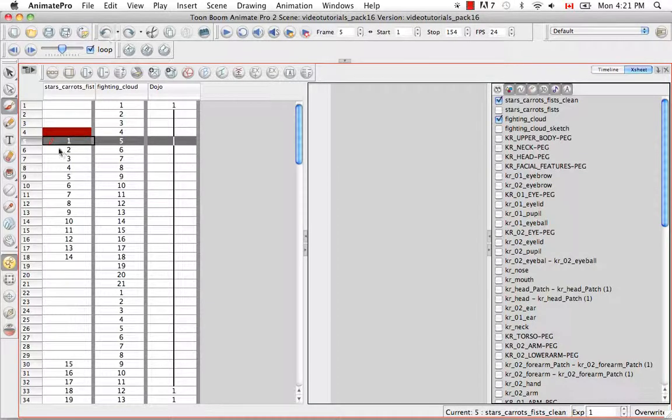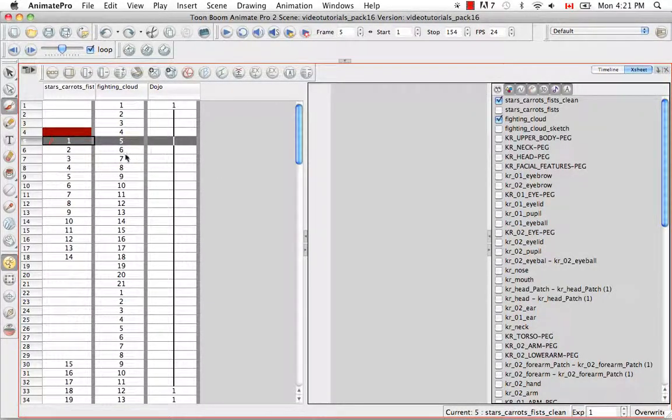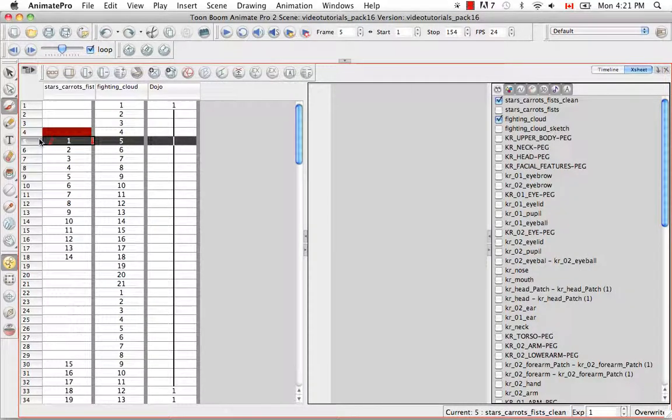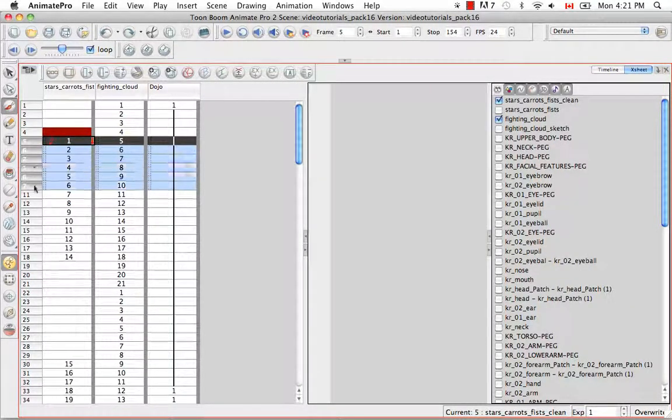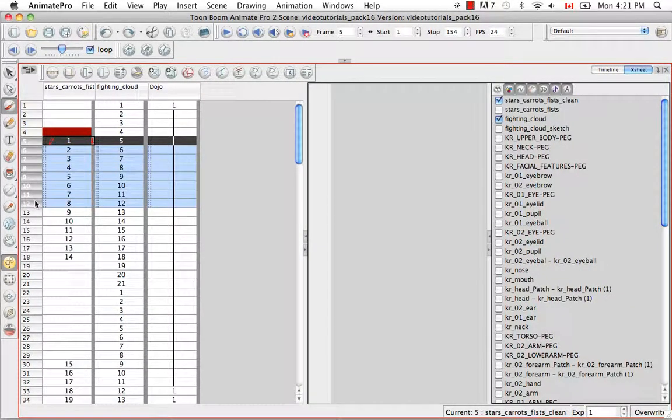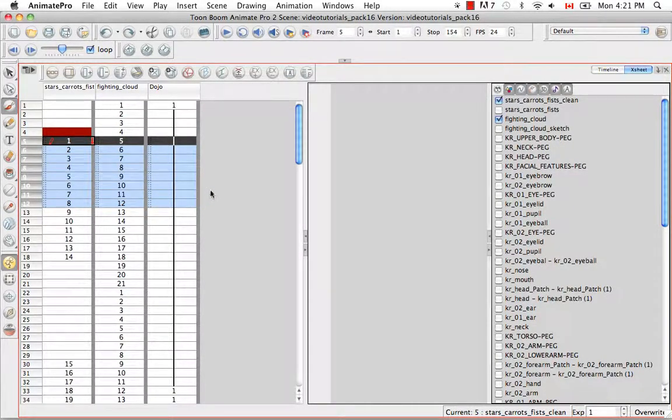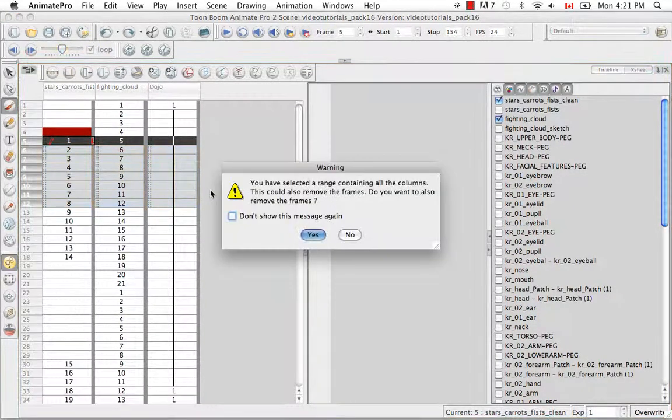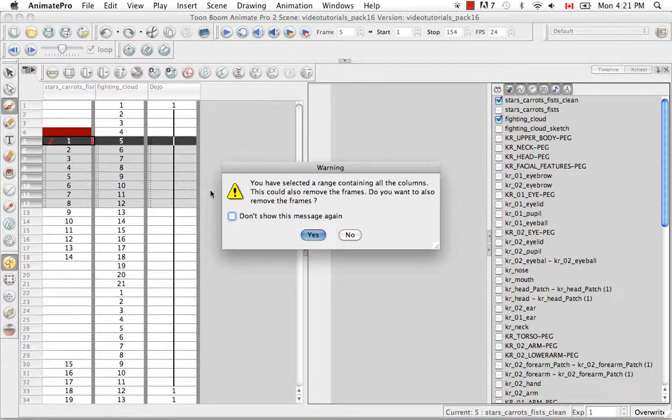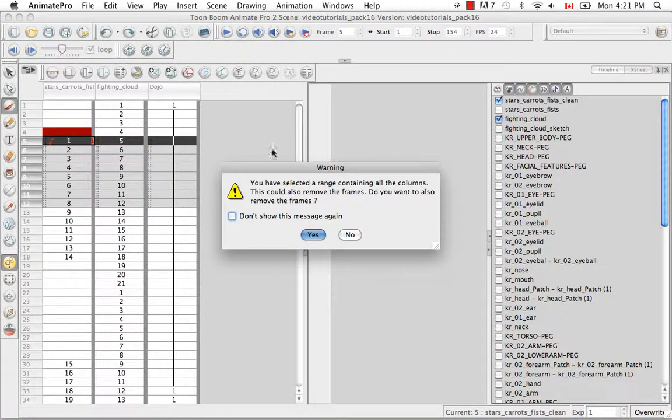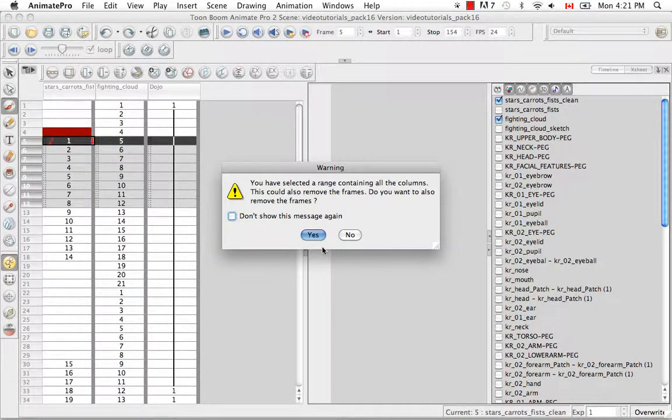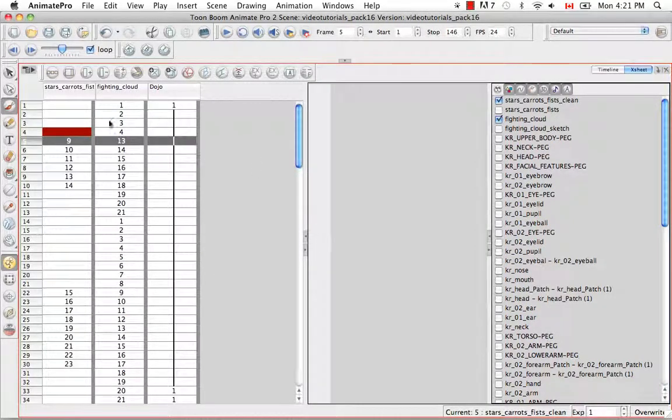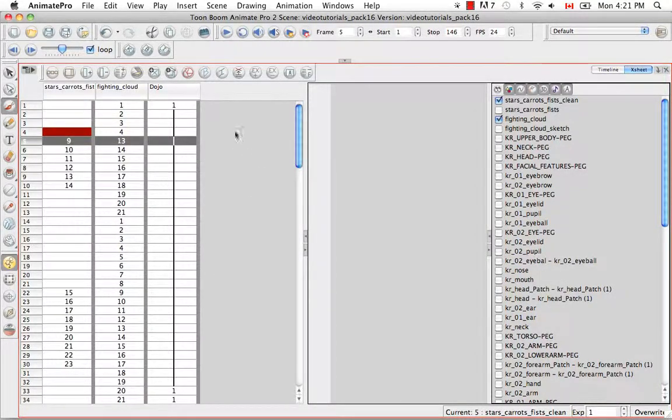You can also delete an entire frame range. And you can do this once again by selecting a frame. So we've selected frame 5. Then scrolling down to select multiple frames for multiple columns. And you can simply hit the delete key to eliminate all those frames. You'll get a warning message whenever you're trying to do multiple deletions. So I'm just going to say yes. And you can see that all of those frames have disappeared.